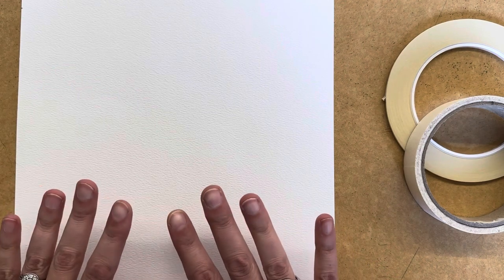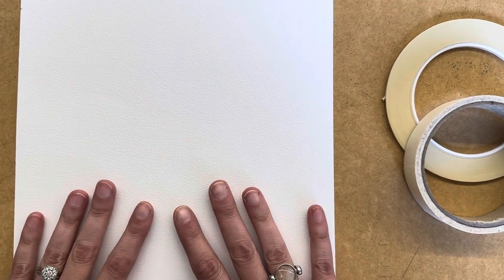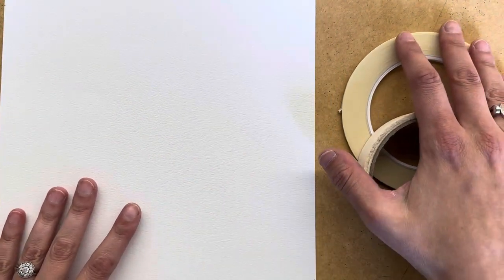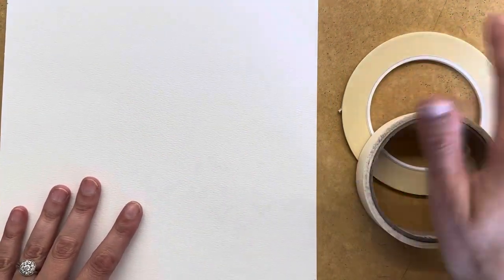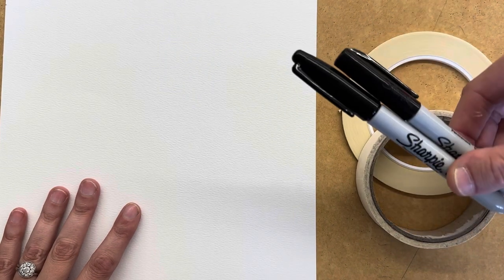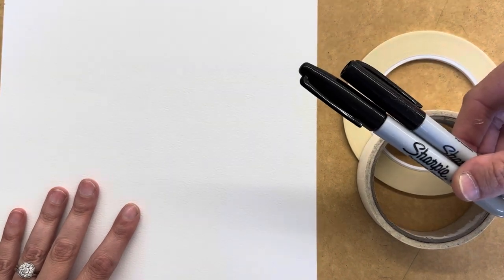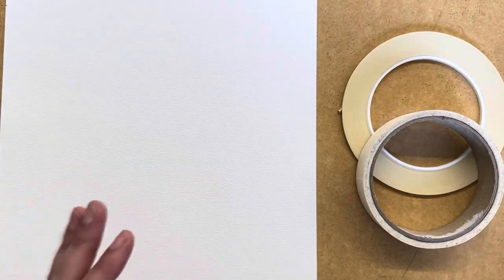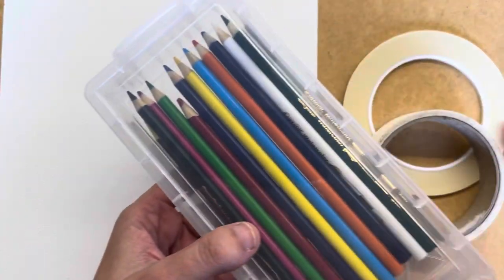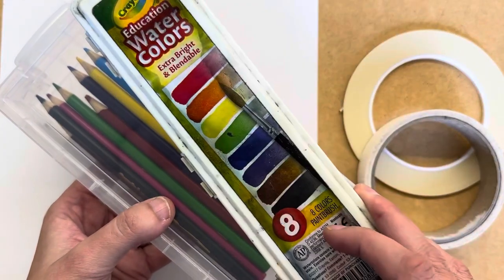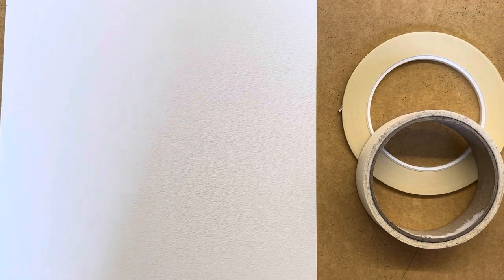So in order to complete this, I have a piece of watercolor paper, two different widths of masking tape, some sharpies, both regular and ultra fine ones, and then I have both watercolor pencils and regular watercolors. I also have a paintbrush, a paper towel, and a cup of water off to the side.